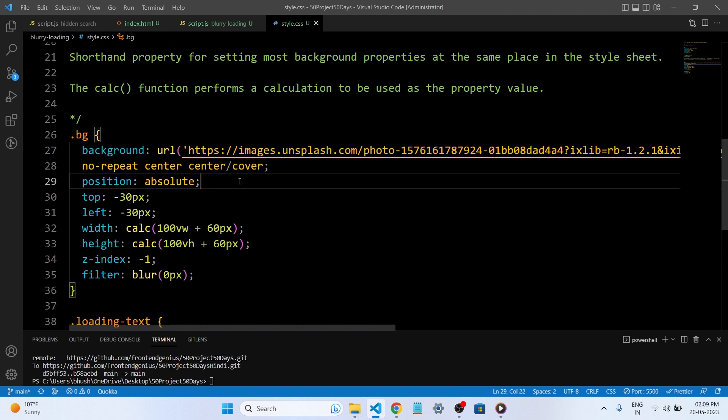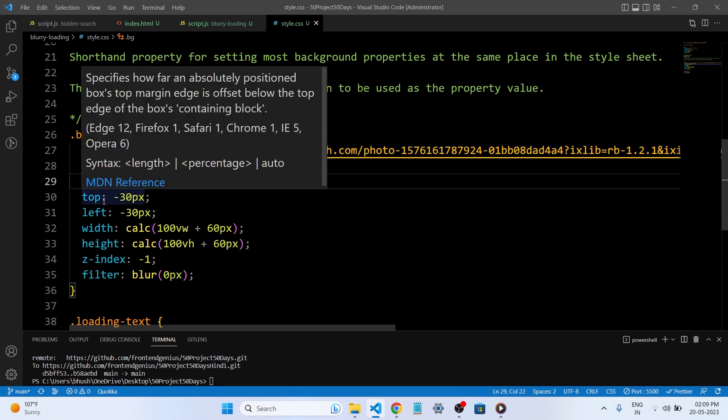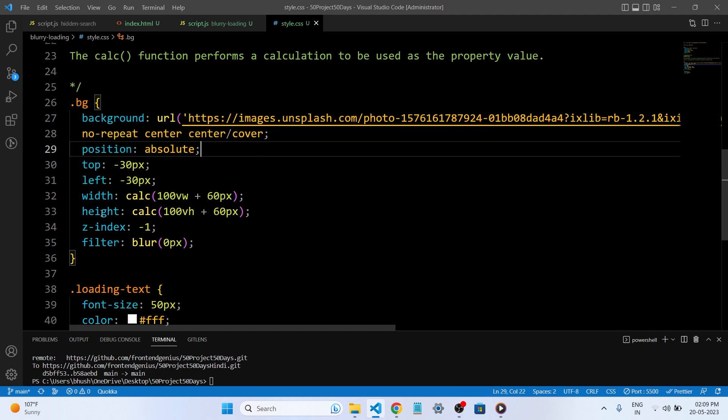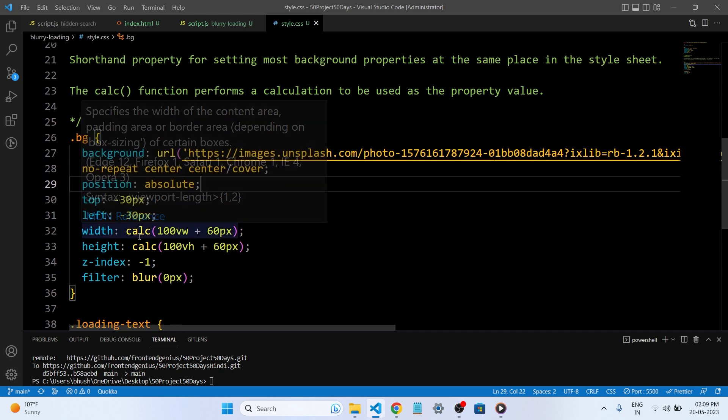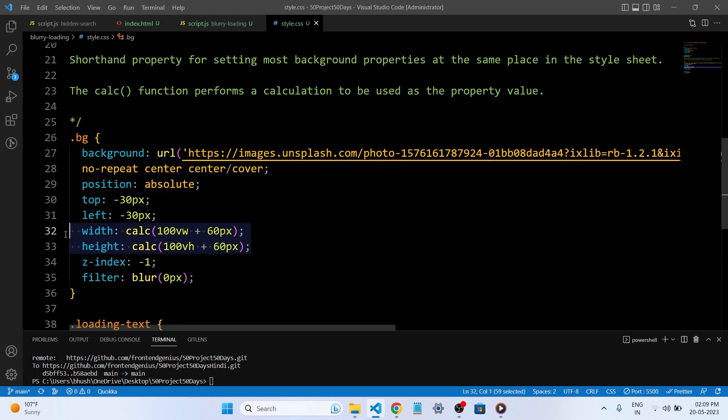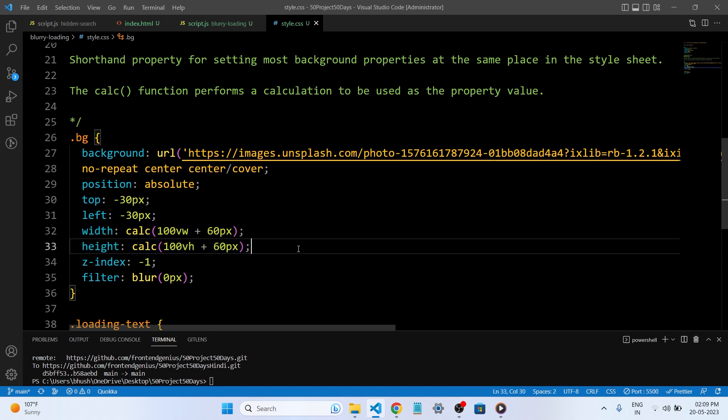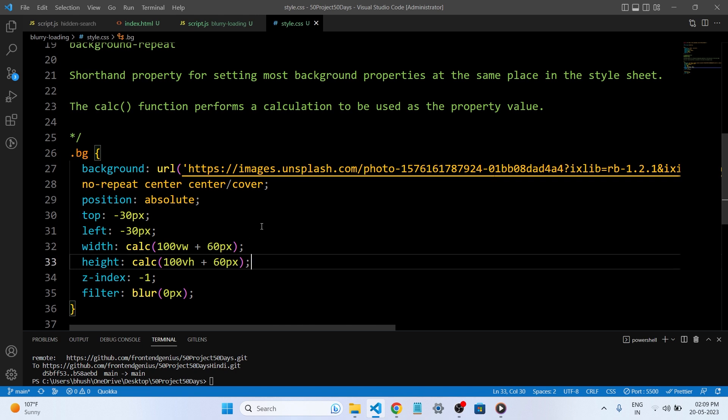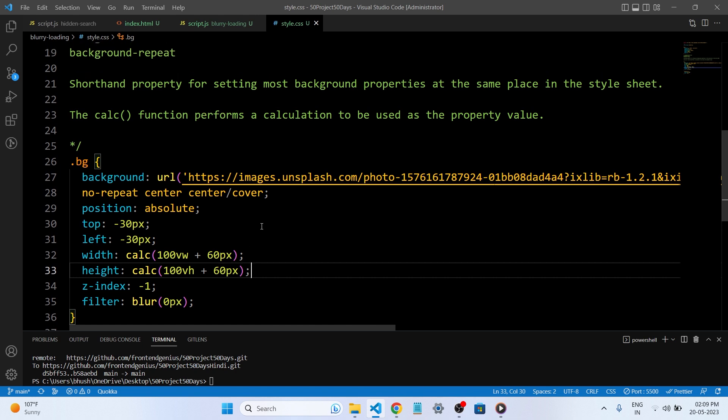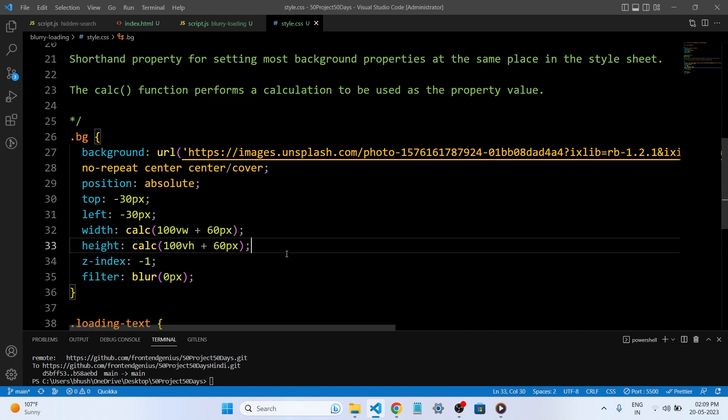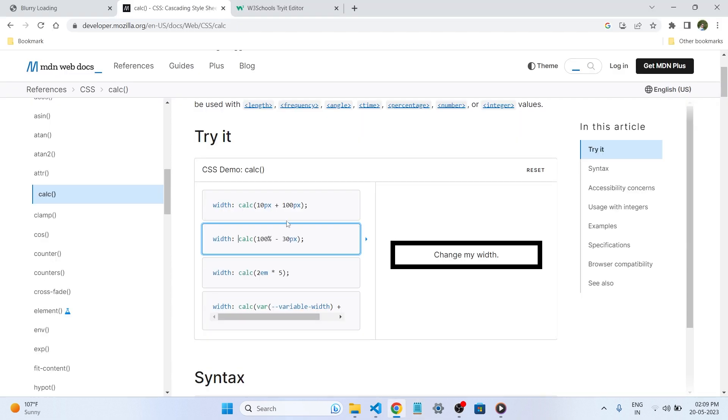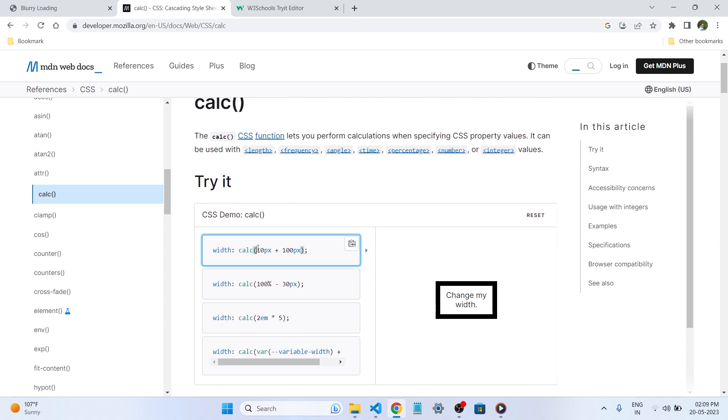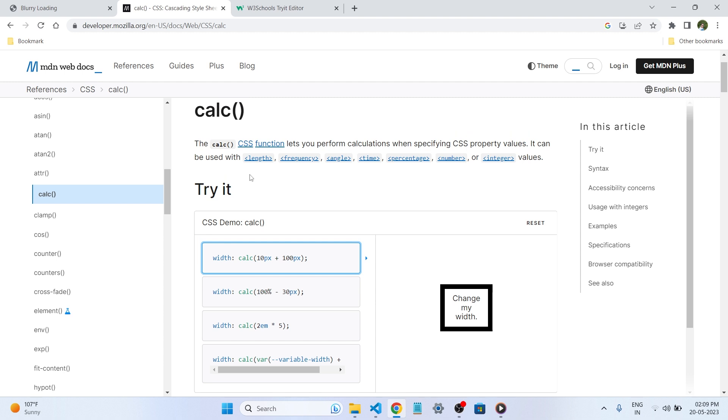So position absolute and top left minus 30px, and this is the width and height like calc. This is also important to understand what is calc. So in CSS, the calc function performs a calculation to be used as a property value. To understand more what is calc, we are going to the browser and let's understand from here.